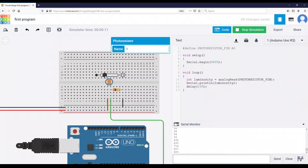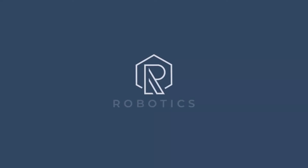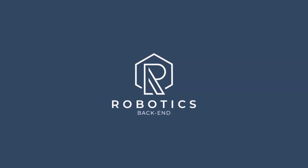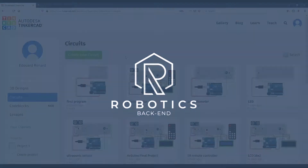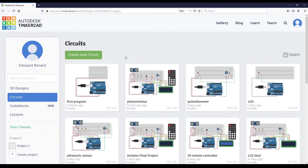In this tutorial I'm going to show you how to create a complete simulation with the circuit and the code to work with a photo resistor, so you can read the luminosity of your environment.